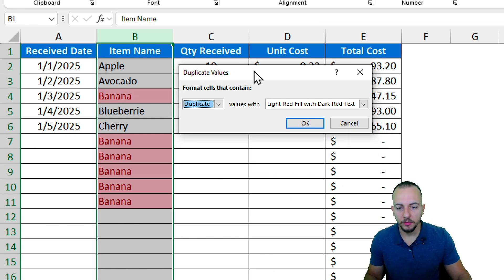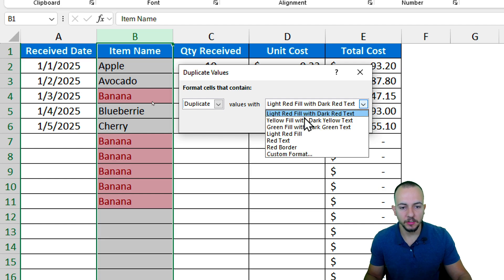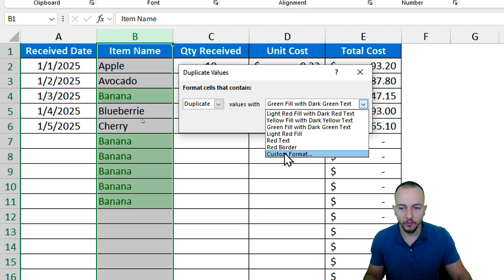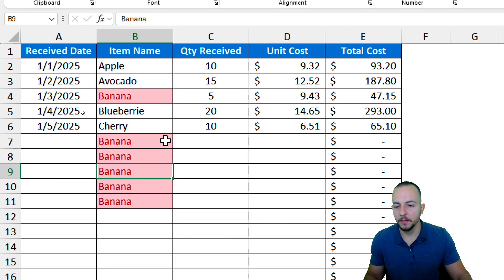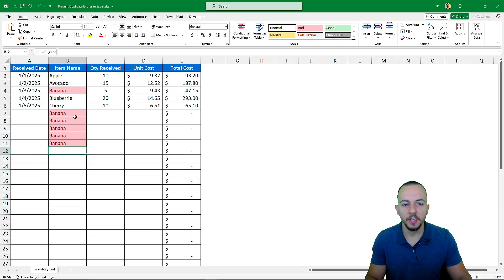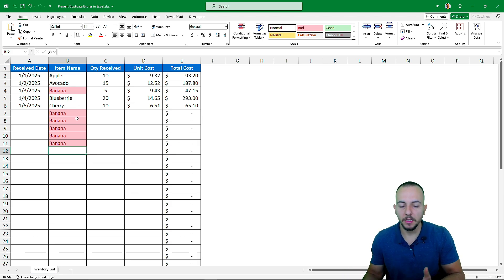Choose Duplicate Values and click OK — all duplicated values such as banana are immediately highlighted. You can also change the criteria between Unique and Duplicate, and change the highlight color or format — red, yellow, green, or a custom format. Let's stick with a reddish one and click OK. This is another way to manage repetitive values when you just want to flag them visually rather than block entry.